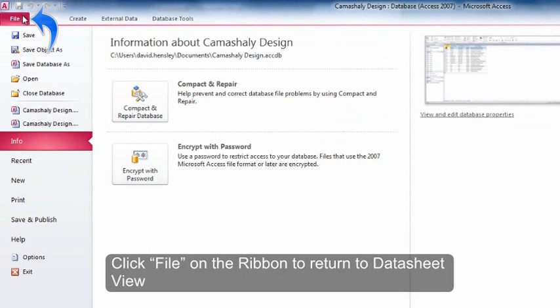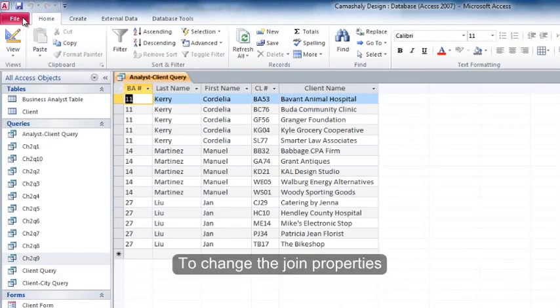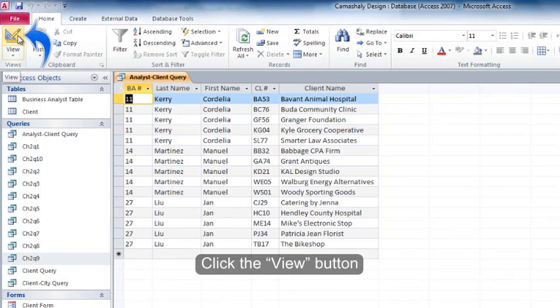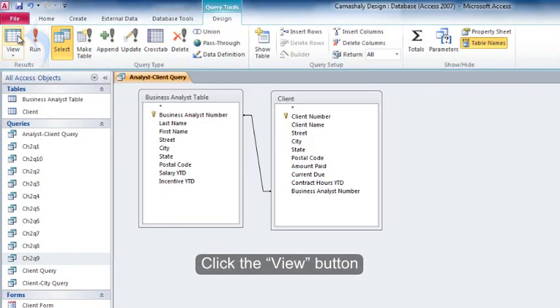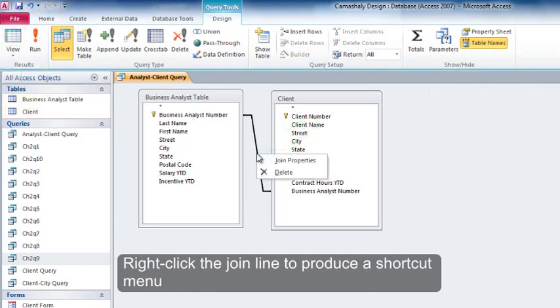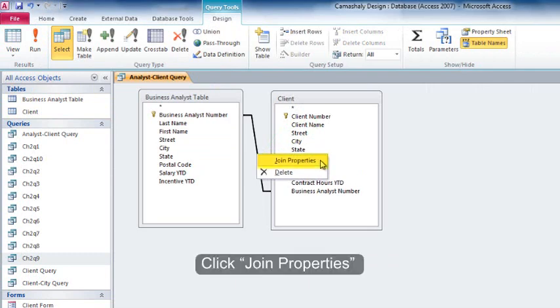Click File on the ribbon to return to the datasheet view. To change the join properties, click the View button. Right-click the join line to produce a shortcut menu. Click Join Properties.